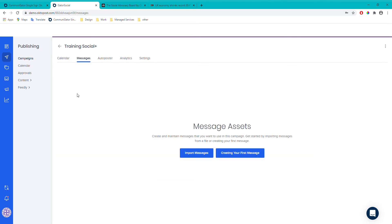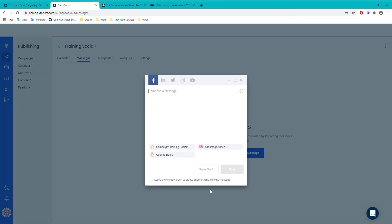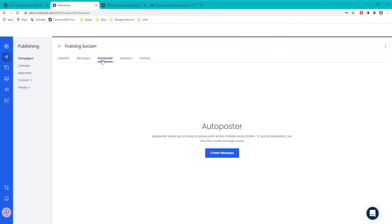The messages function is basically a library that holds all your social content — think of it as a database that saves all your messages so you can easily view and access them for scheduling later on. When you publish a post it automatically creates a saved message. Otherwise you can create new messages manually in this section, or upload a CSV if you've got a long list of messages you want to create in bulk.